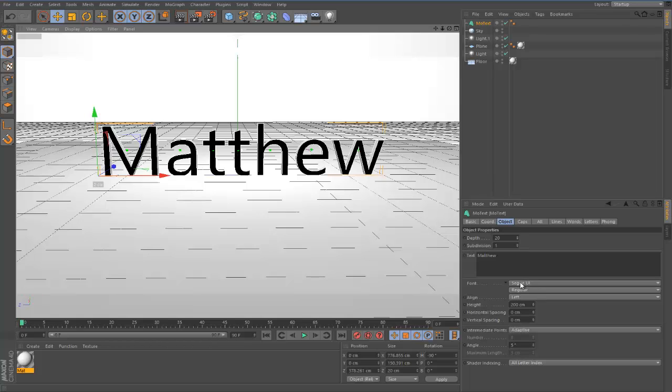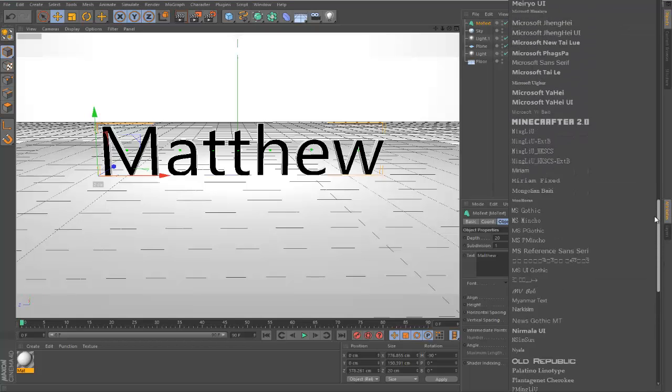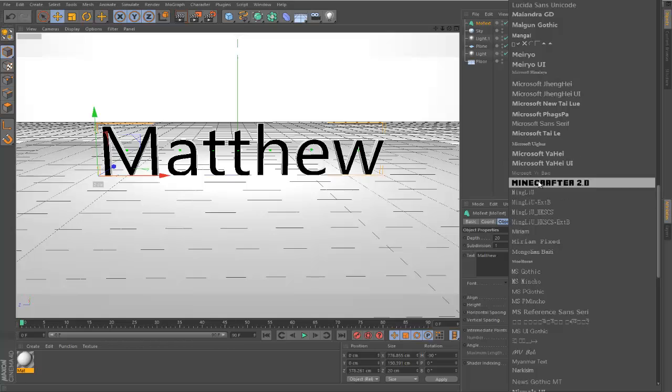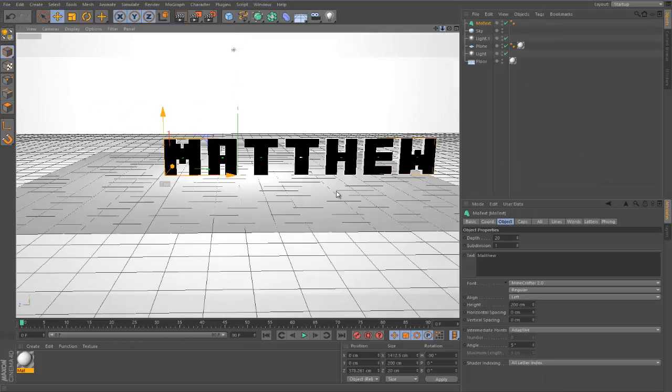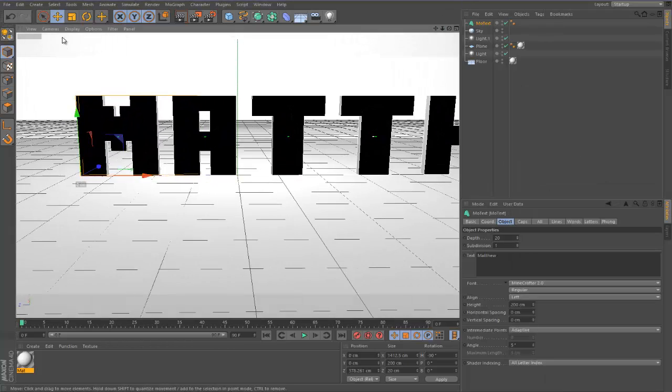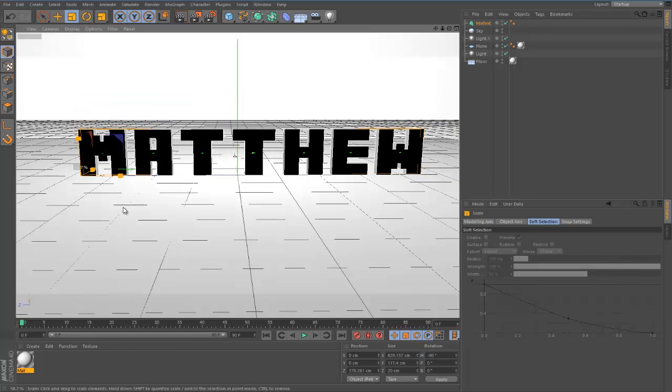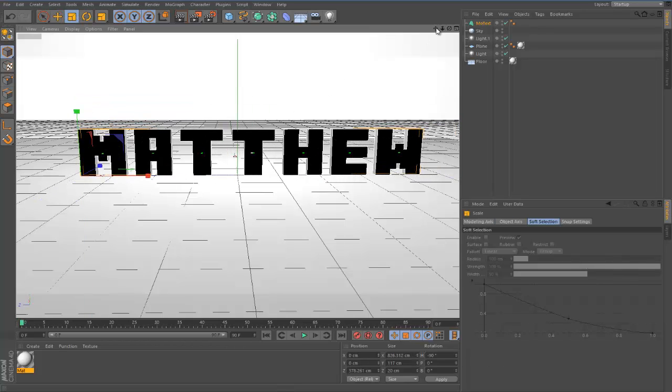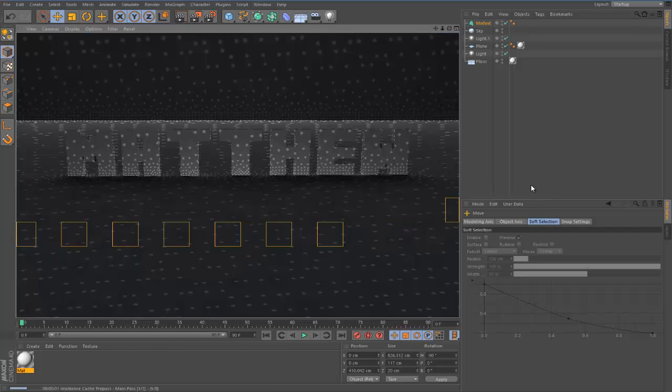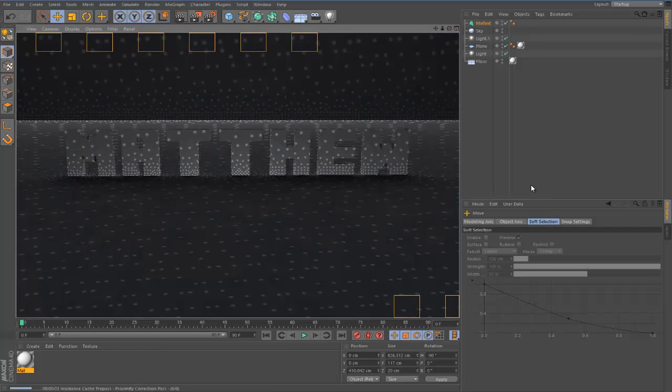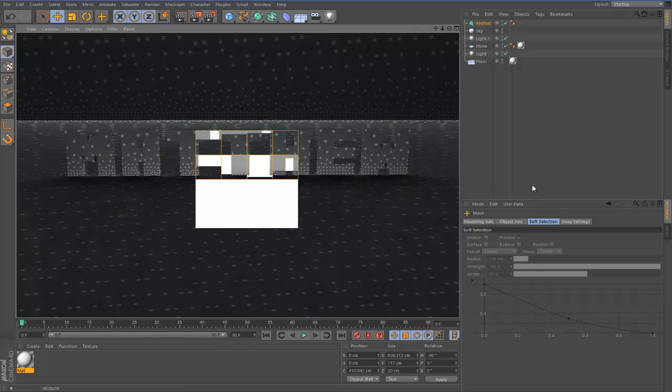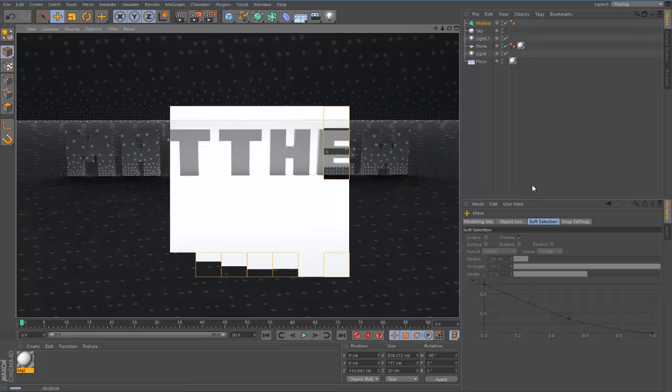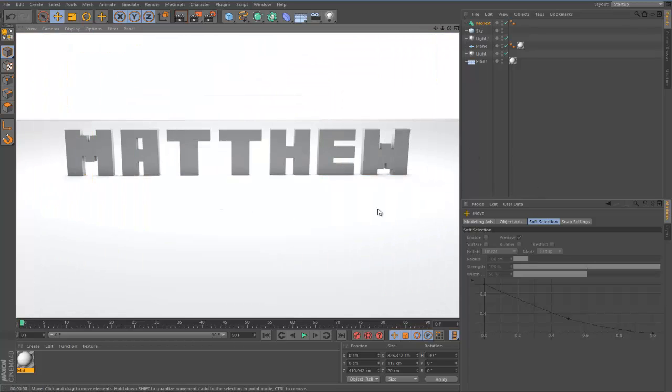It does look kind of crap to be honest. So what we can do to change that is I'm going to obviously choose my font. The standard one that I use for most of my videos is Minecrafter. I'm going to scale it down. If we render that out, it's starting to come together already.